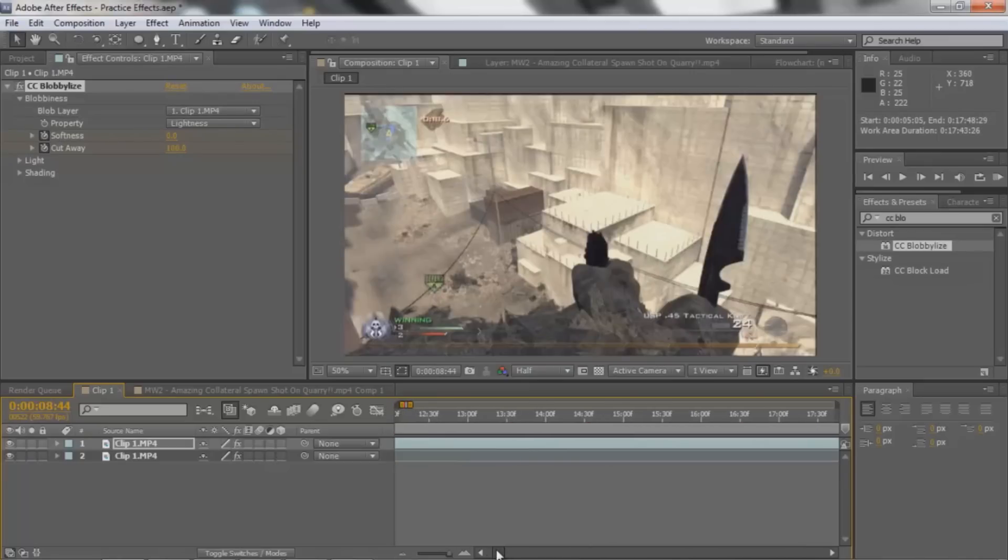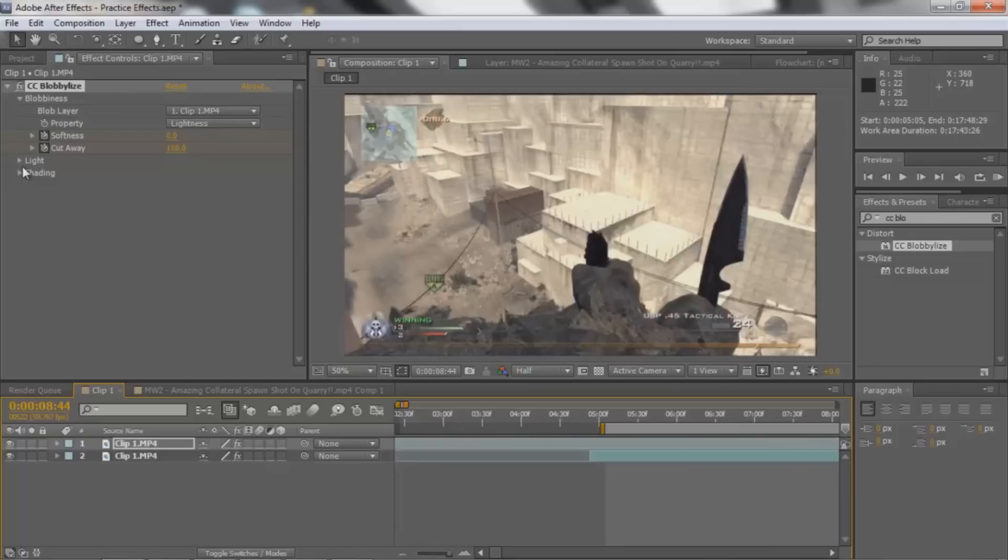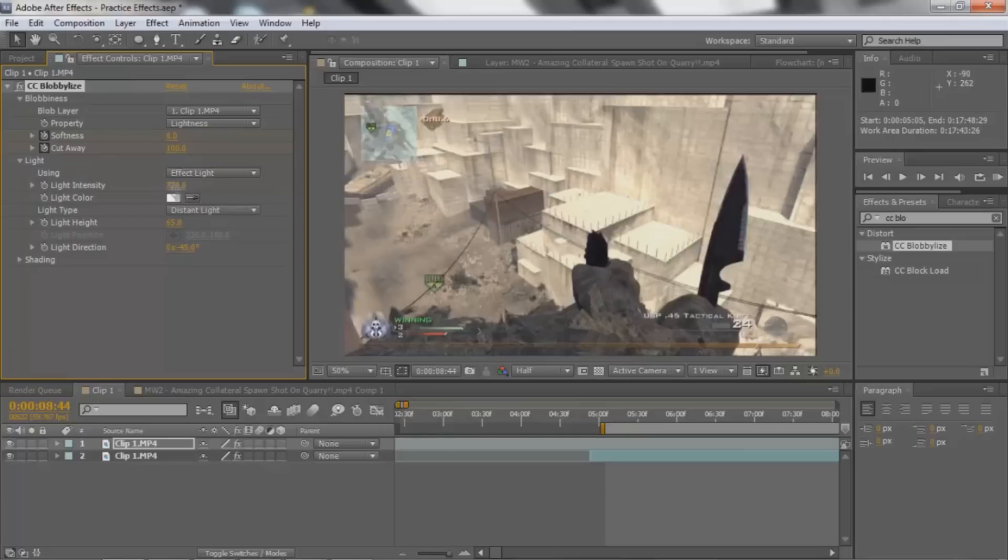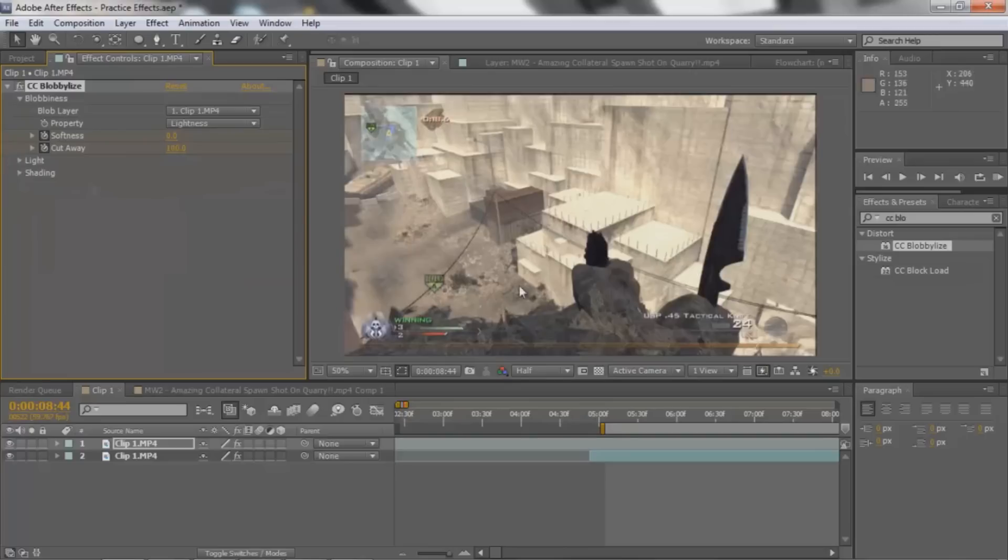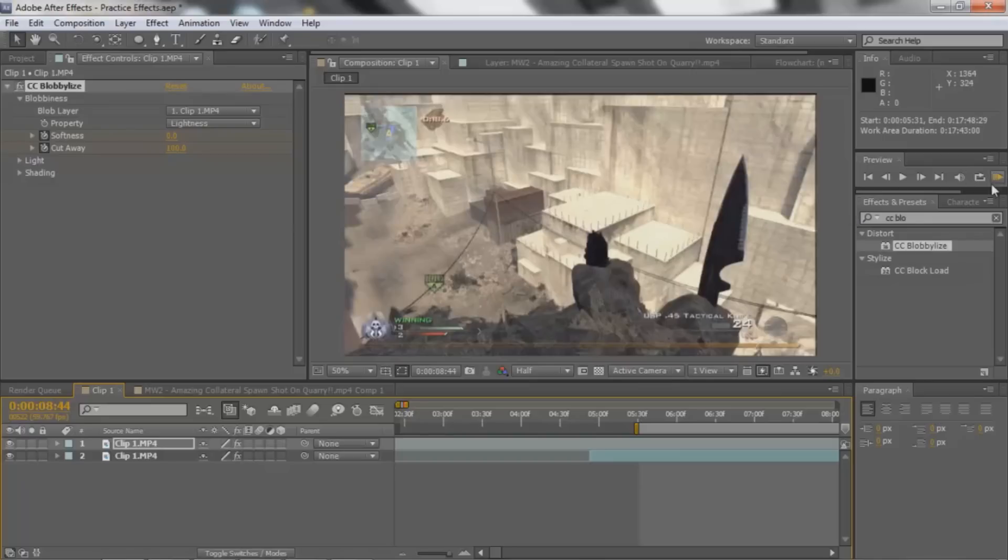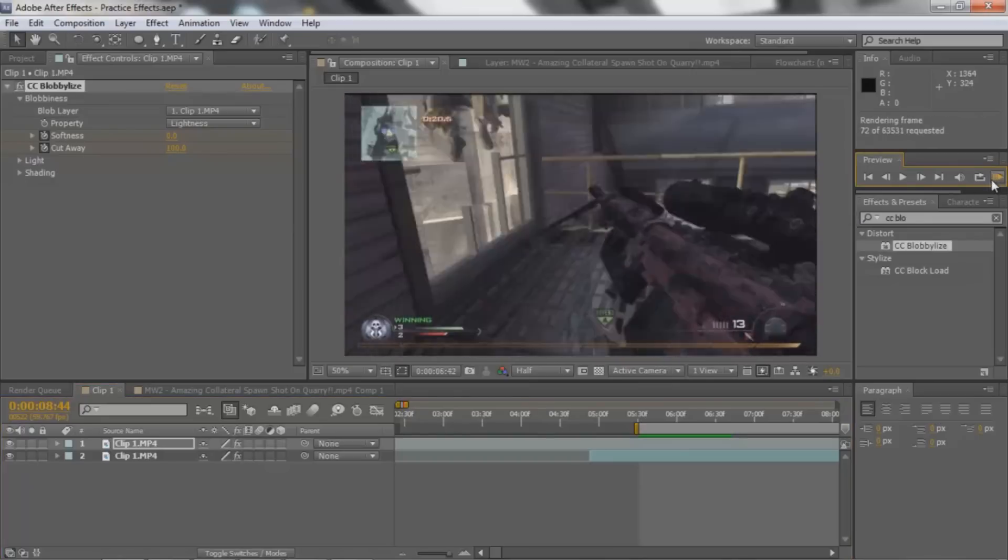You guys can go ahead and like play with the light and like the light intensity, whatever you want to do with that. I haven't used the light or anything on this effect, so I really don't really know what this does, so I'm not gonna tell you guys what to do for this. Just experiment what looks best. But yeah, that's pretty much this tutorial.